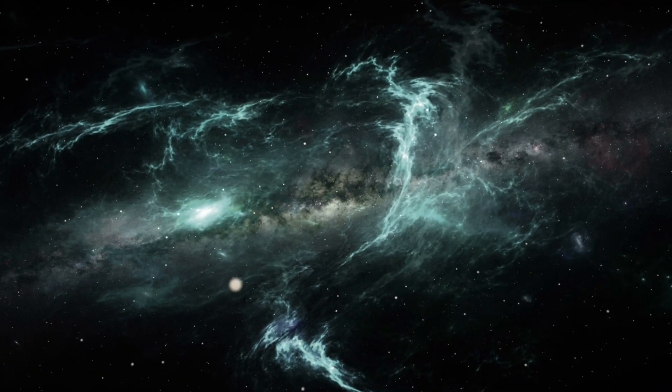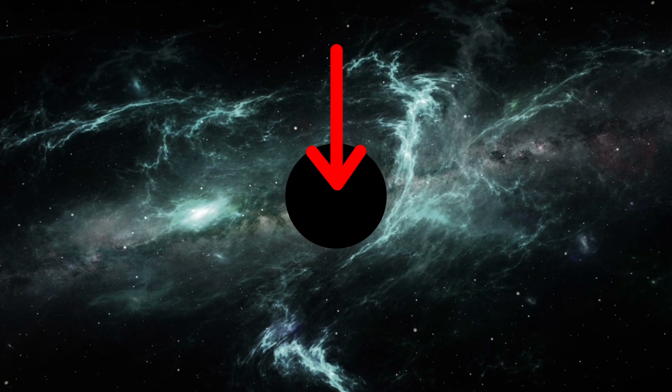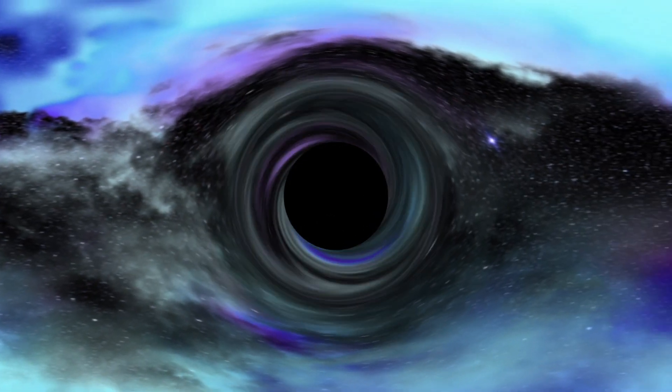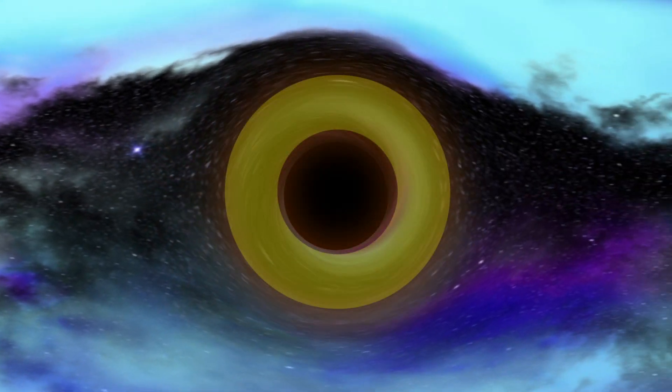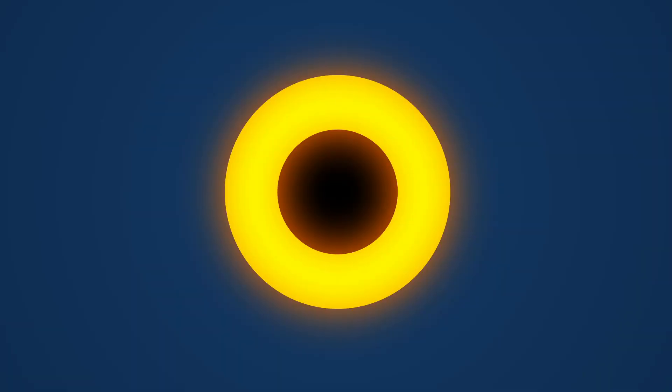Black holes are often described as blank spots in the universe, and are detected only by the effect they have on what surrounds them. The event horizon of a black hole is the distance which no known matter, not even light, can escape its pull.